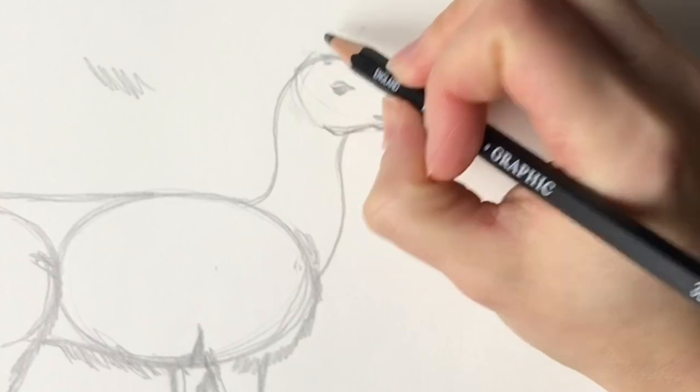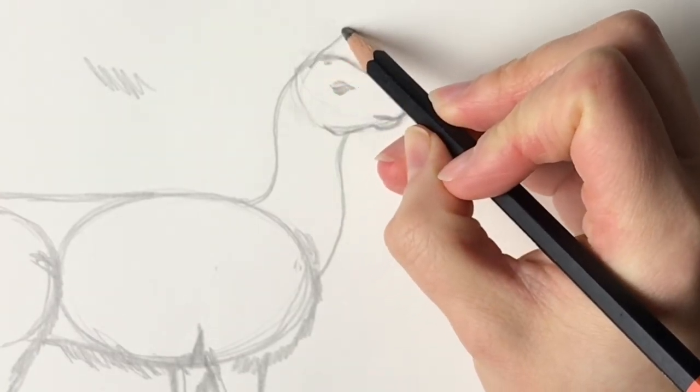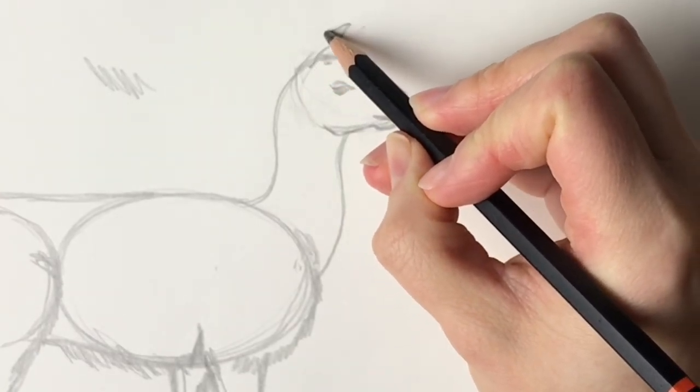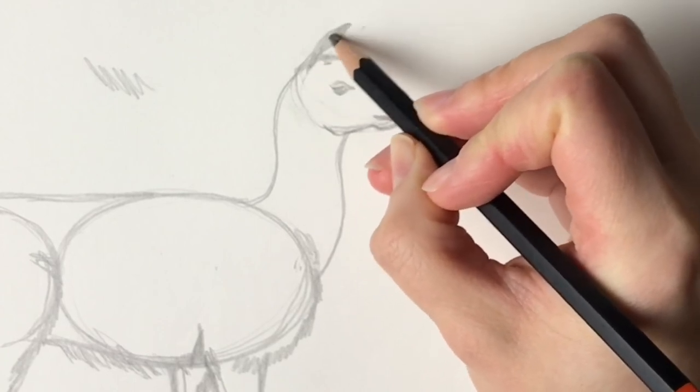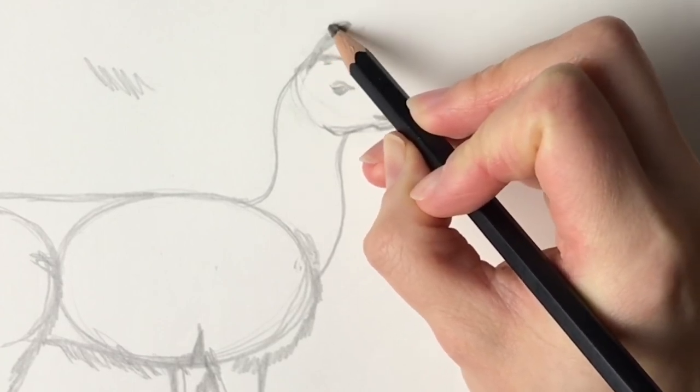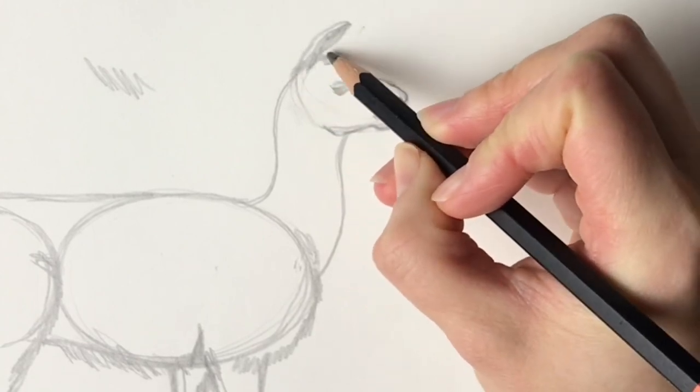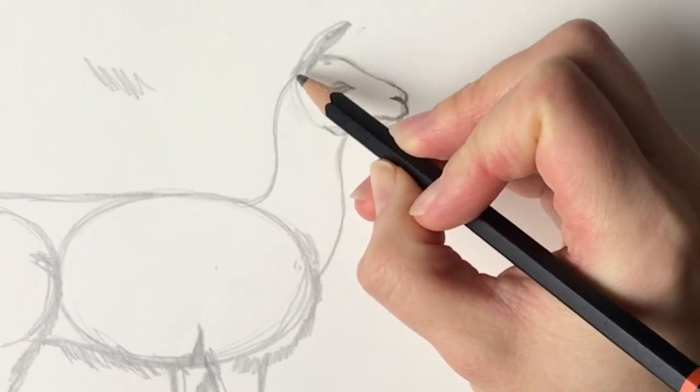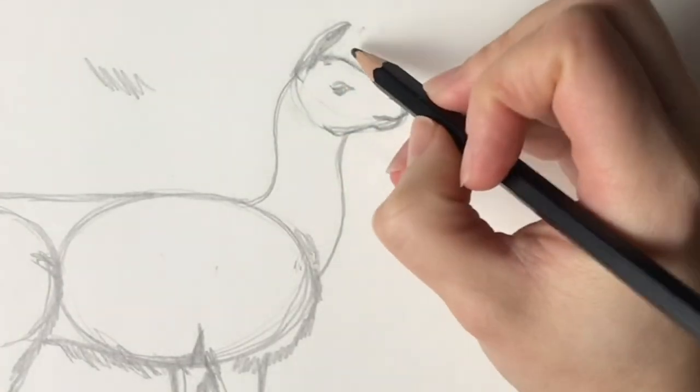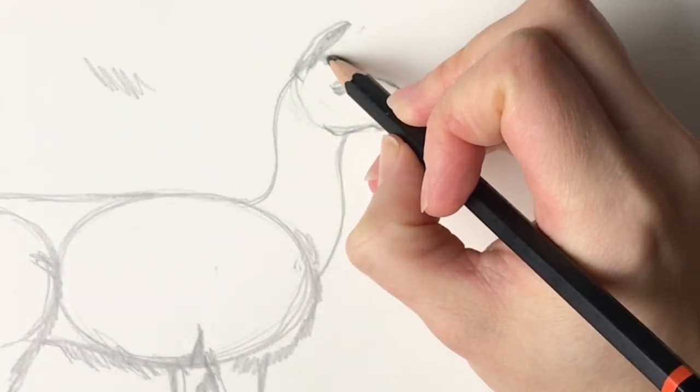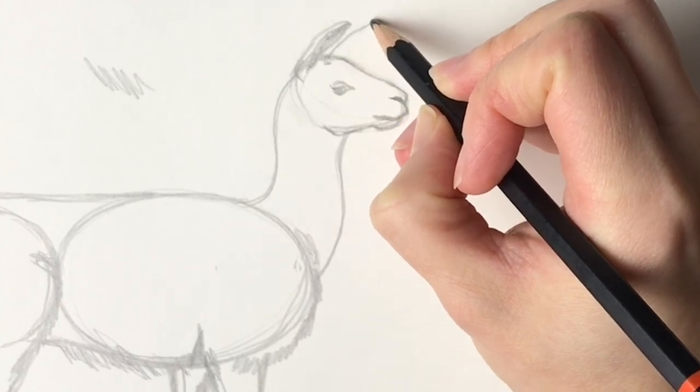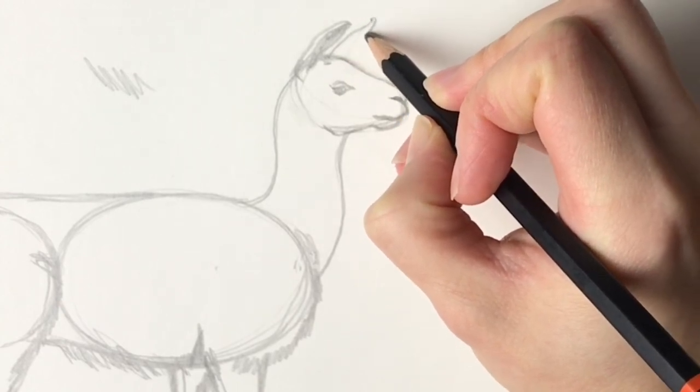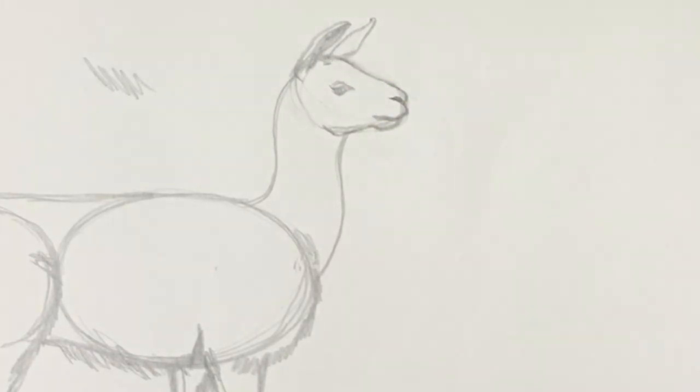Then we're going to do these large ears so starting with the center part of the ear comes all the way around I'm just going to color that in and then I'm just going to do the outline of the ear and then bring it around and then the same on the other side it comes around like that.